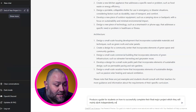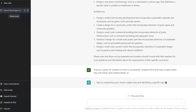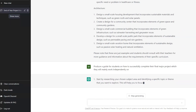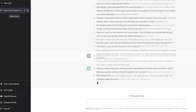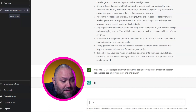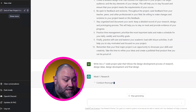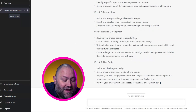So we prompt: produce a guide for students on how to successfully complete their final major project, which they will mainly work independently on. GPT gives us an overall guide to tackling the project. Then we ask it to be even more specific: write me a seven-week project plan that follows the design development process of research, design ideas, design development, and final design.